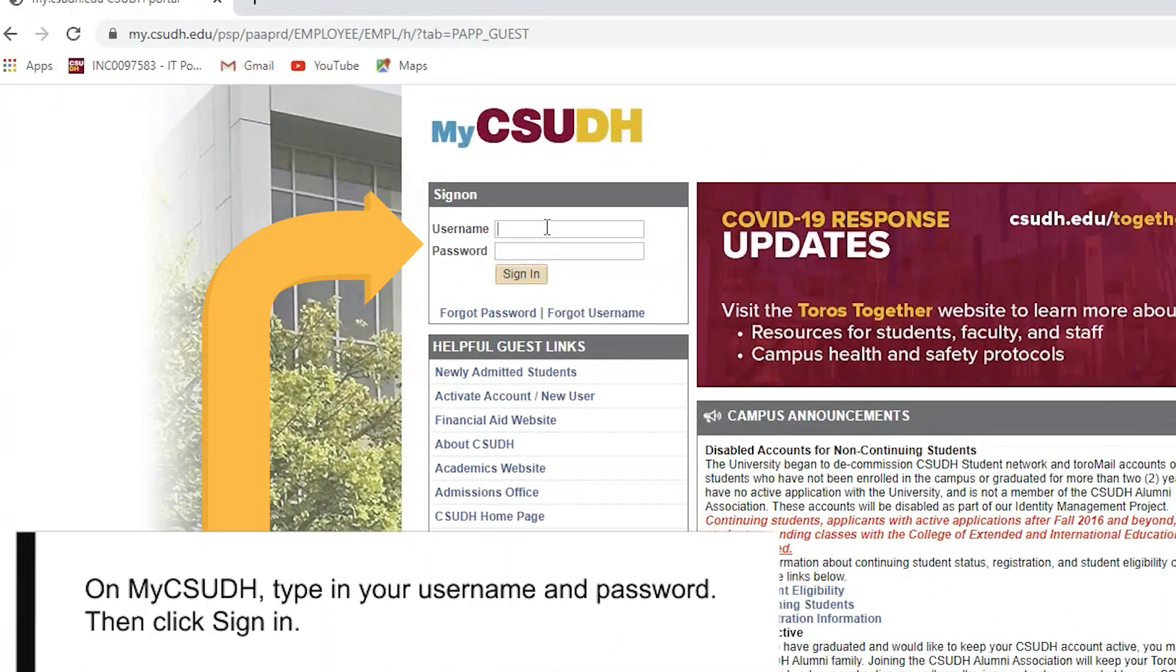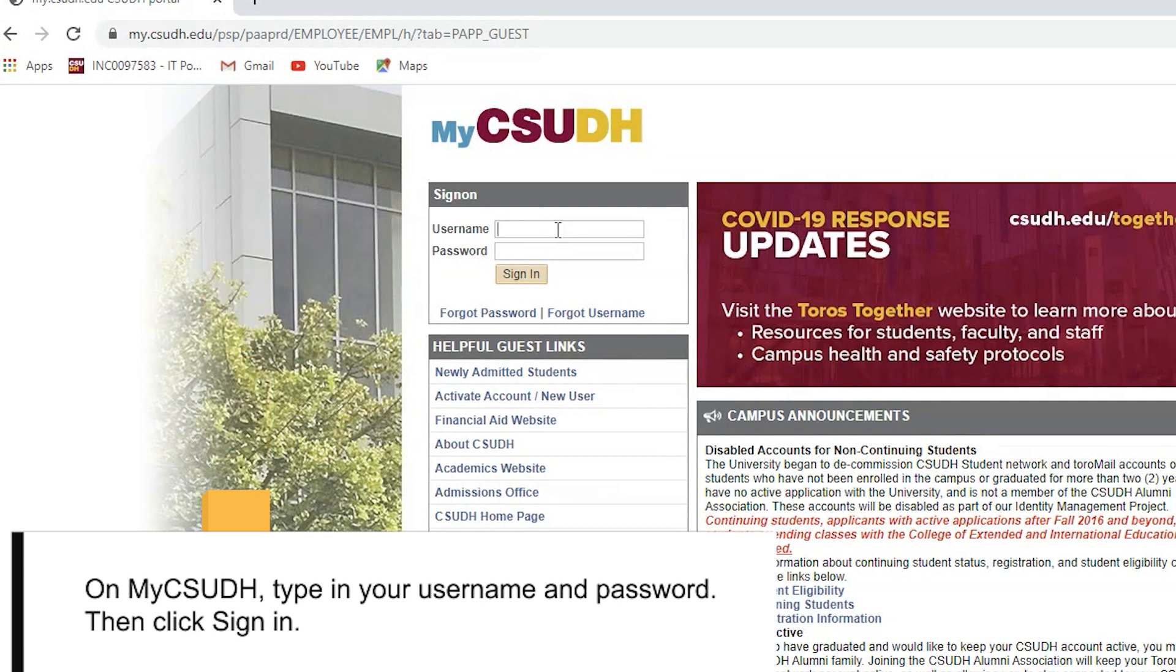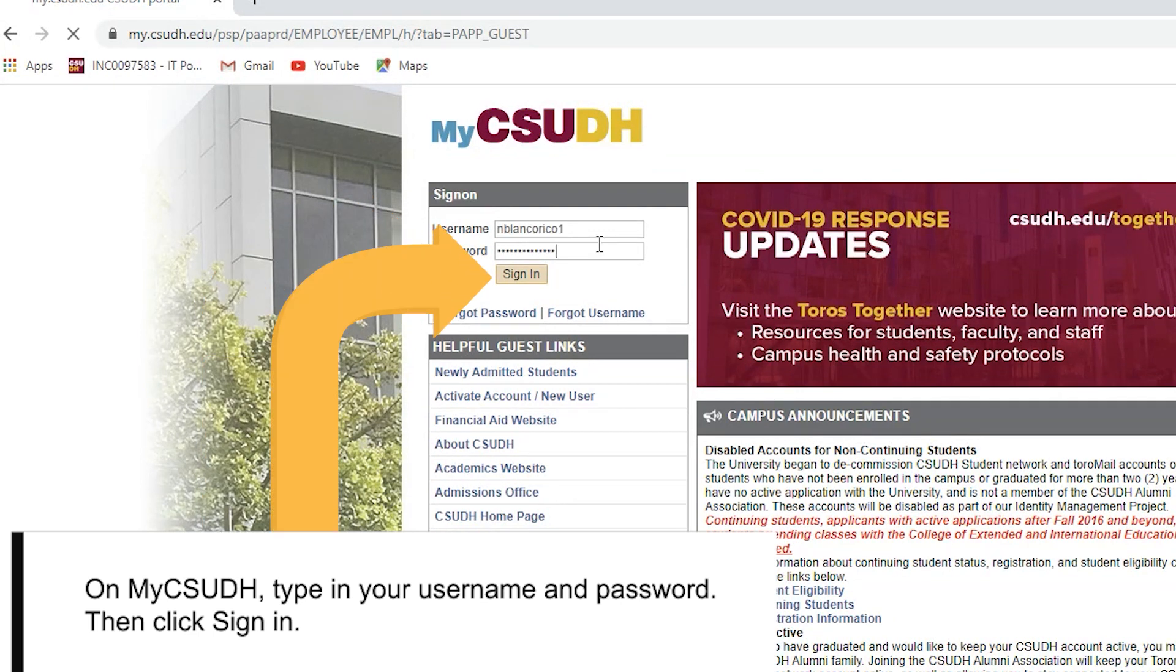On My CSUDH, type in your username and password, then click Sign In.